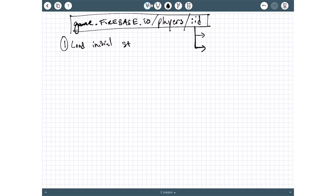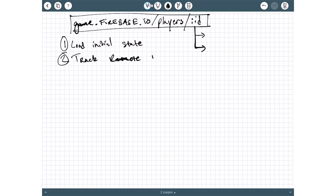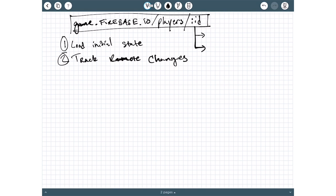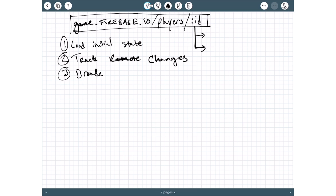First thing is load the initial state. Second thing is going to be to track remote changes. And that's just when something changes elsewhere on somebody else's version of the game, like they did something to a player that causes the player's values to change, like their health to decrease for example. When a remote change comes in, we need the class here to reflect it in real time. And the third is broadcast or write the changes when the local client wants to make a modification.